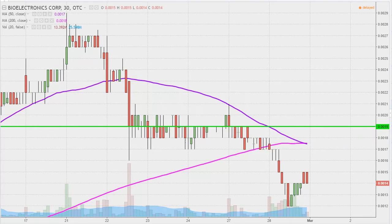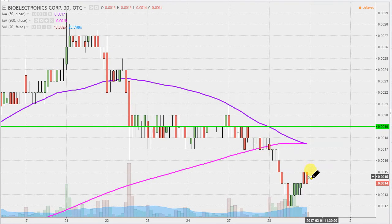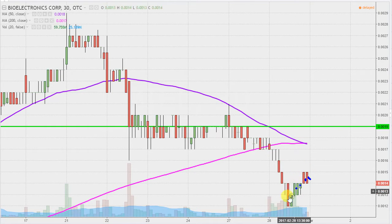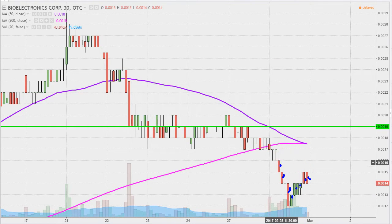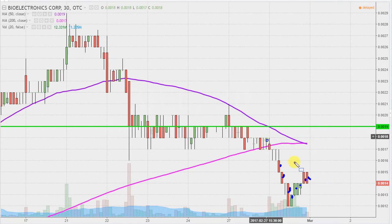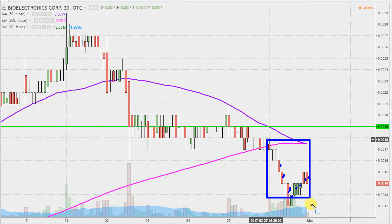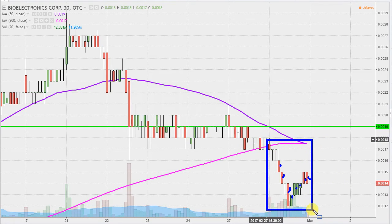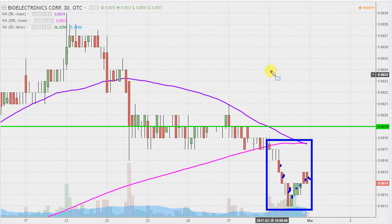What do I mean by 30-minute, in case maybe you're new to charts? Instead of each one of these candlesticks here representing one day's worth of price action, which is what you would normally see, each one represents 30 minutes. So while this here may look like several days' worth of time, it's actually today's price action broken down into 30-minute time slices.